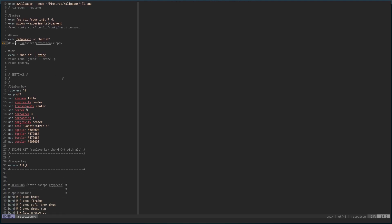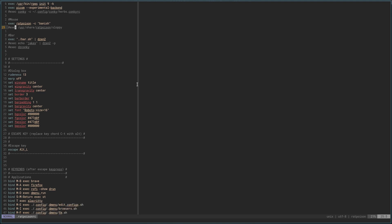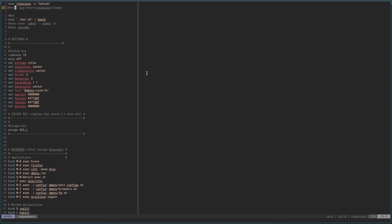And these settings here — the transgravity, wingravity, border, padding, and all that stuff right in here — is for the dialog box. This little guy that pops up. Those settings move it from up here to the center, and change the background, foreground color, font, and font size. That's basically all this stuff here does. So if you wanted to move it from the center, you could change these settings and move it around. But I like it in the center.